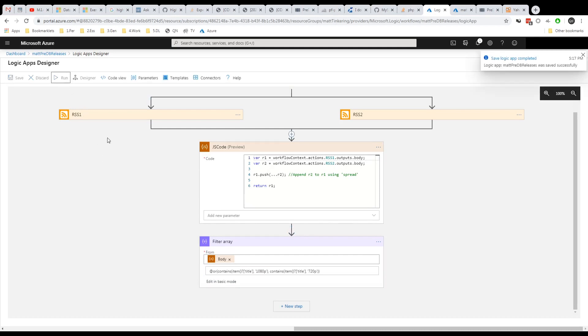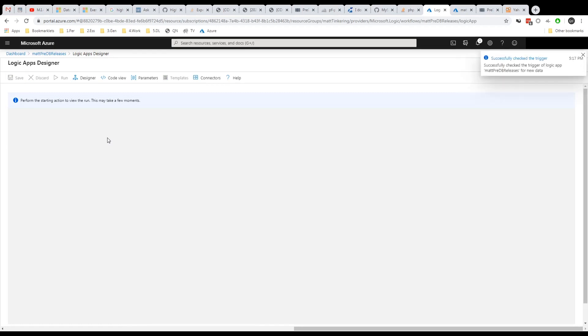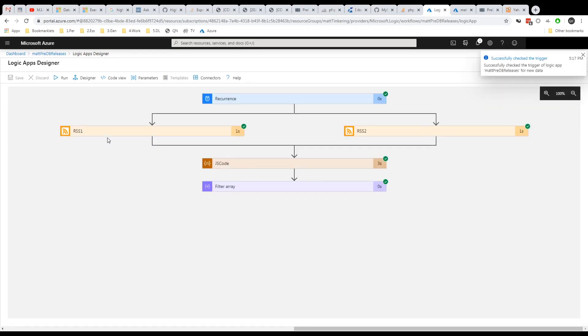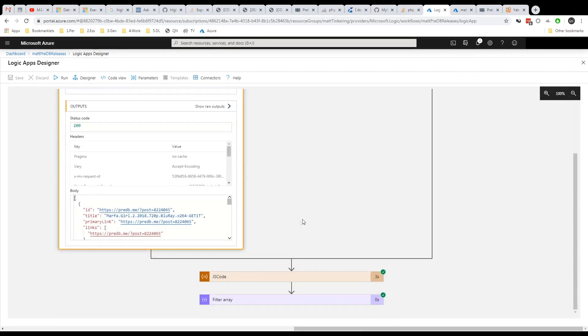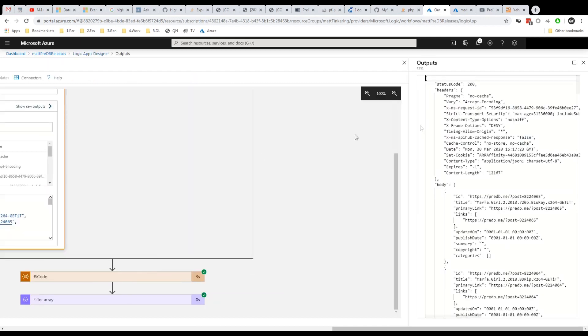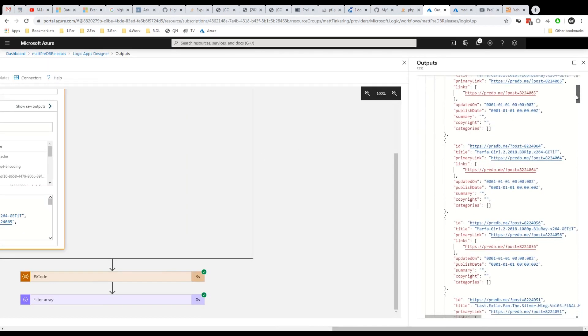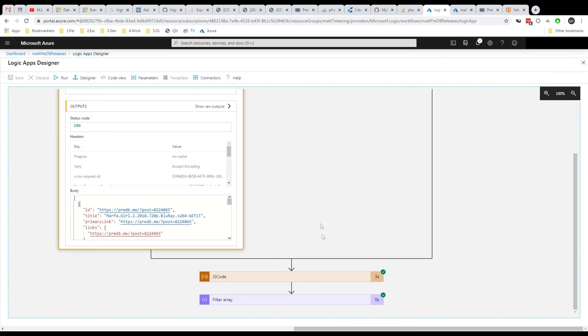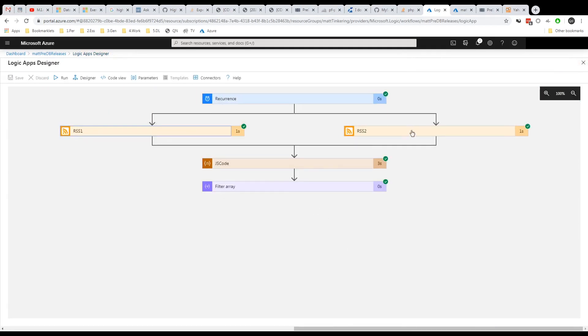Now if you run this. So this has run it without that recurrence trigger. We kind of trigger it manually just to see what happens. So you can inspect these and just check whether it's working. So we've got the results here from the RSS feed. And you can see it's converted that into JSON. And you can check the other one.